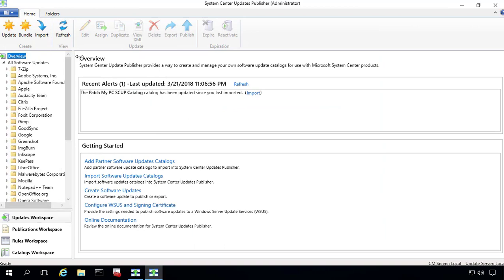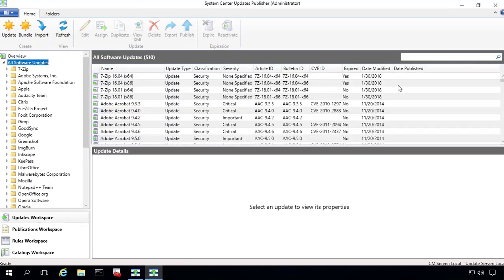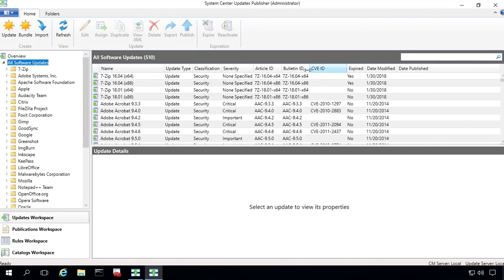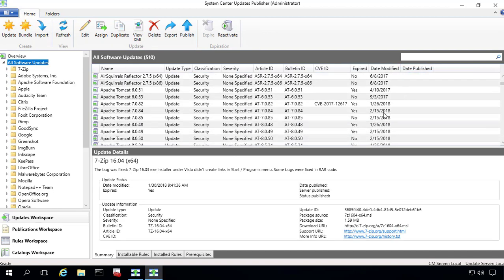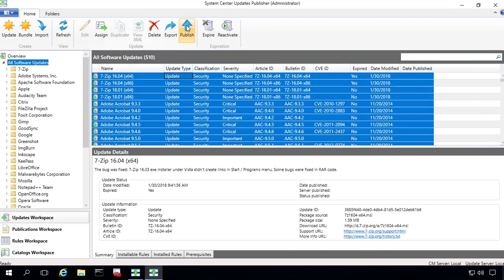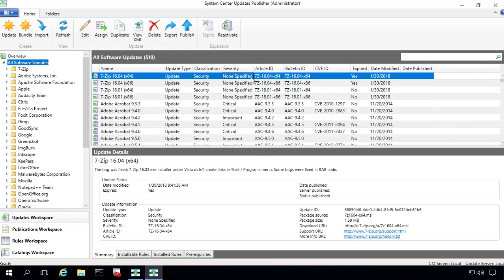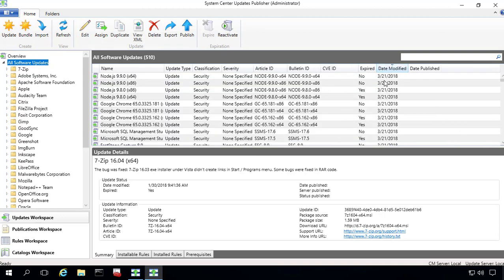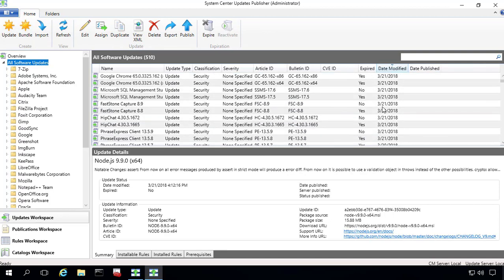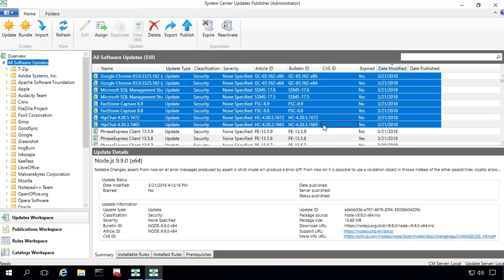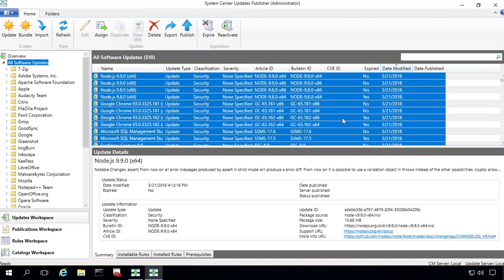So since the updates are not a migratable object, what we're going to notice here is we basically just reimport them and we get all the data how we had it. One thing that we won't have anymore is our date published, which isn't a big deal. What we can do is we can simply come in here and republish all the updates that you had. Or you could just start fresh since you've already got them all published and just kind of base it off date modified and get any of the new updates that we're adding to our catalog.